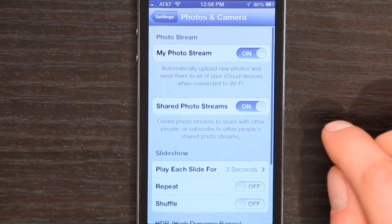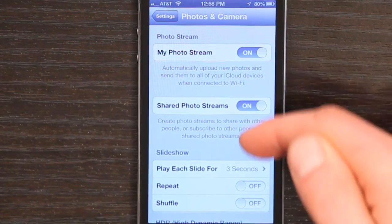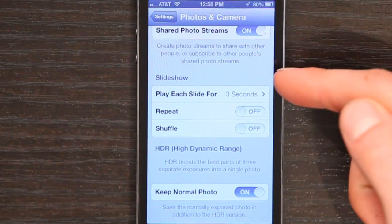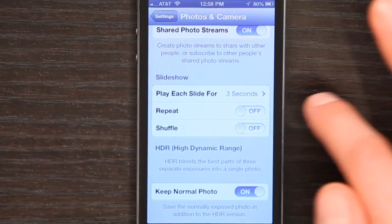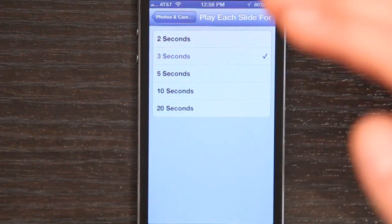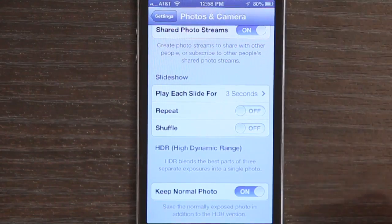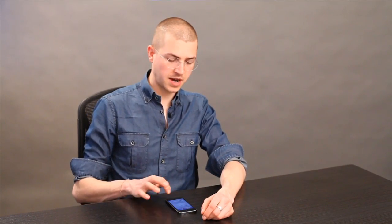Tap Photos and Camera and you get a few preferences here, like Photo Stream, Shared Photo Streams, and Slideshow. Under the Slideshow preferences you can choose the duration which each slide will show, and you can also set it to repeat a slideshow. So for example if you wanted to use your phone or an iPad in a gallery, you could set it up here. You can also shuffle an album so that the images appear in a randomized sequence.